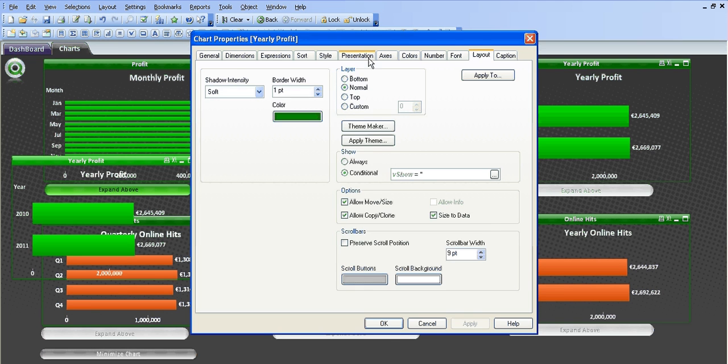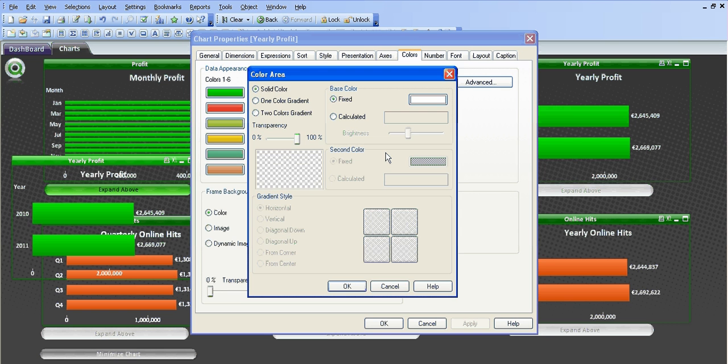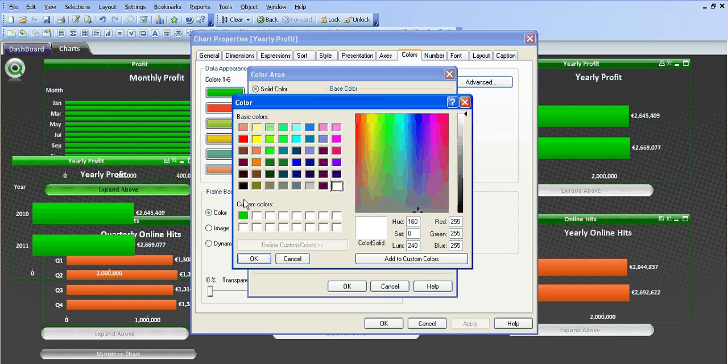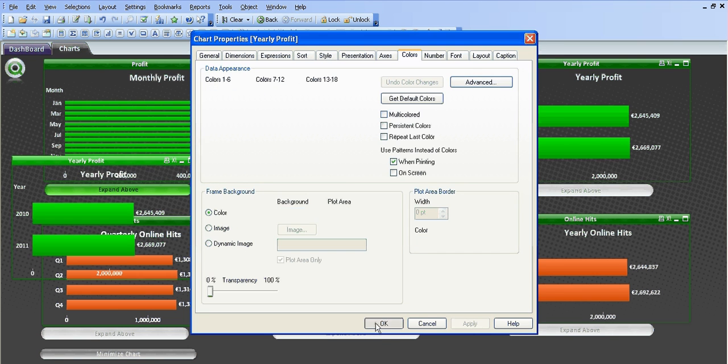presentation, sorry, colors, background. I'm going to make it black. Click OK.